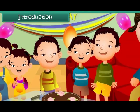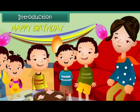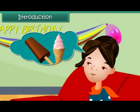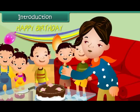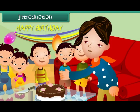Sachin is celebrating his birthday with his friends. His mother wants to order ice creams for the children. Therefore, she is busy counting their number. She does not want to leave anyone out.